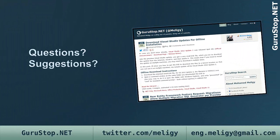This was Mohamed Meligy in another quick tip video. If you want to see more videos like this, please suggest any topic you want to me. You can contact me via my blog GuruStop.NET, Twitter at Meligy, or email me at eng.meligy@gmail.com. Thank you very much for watching.